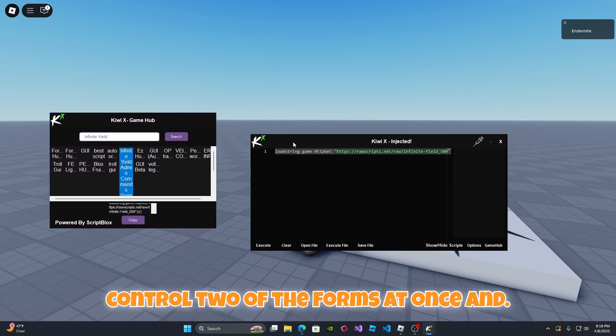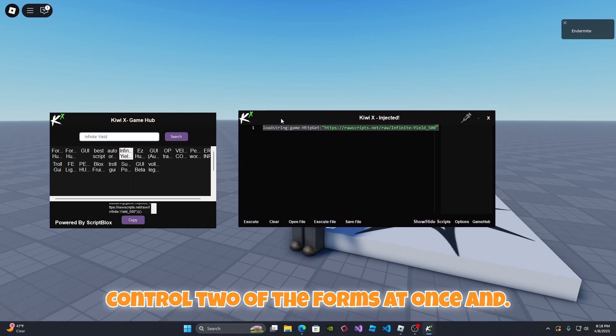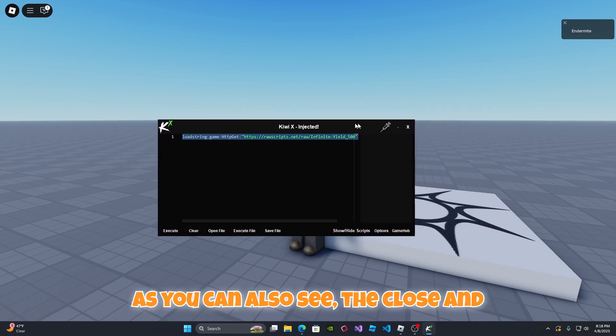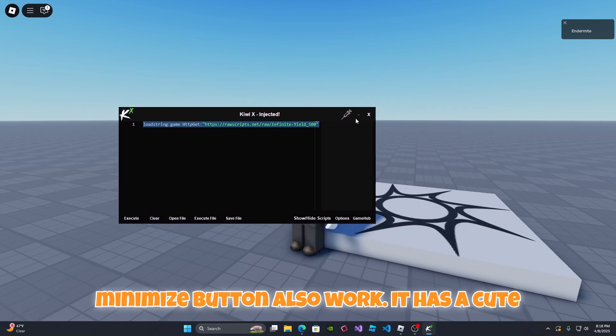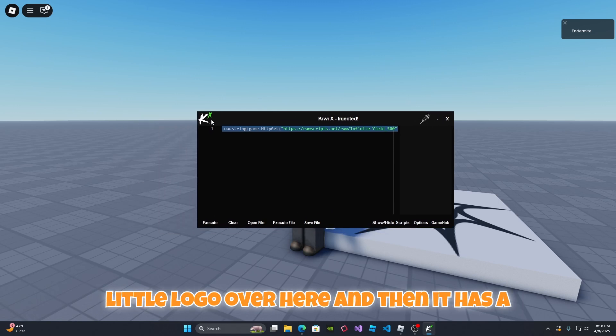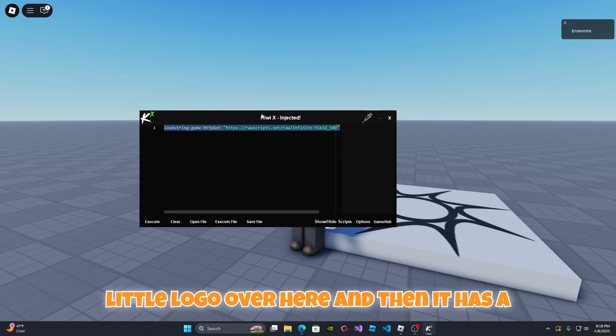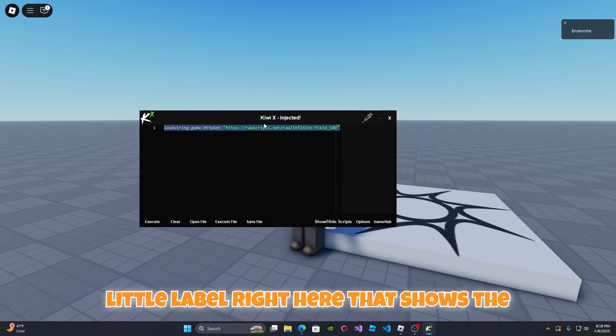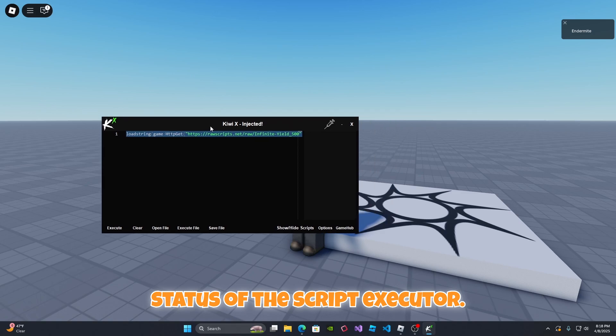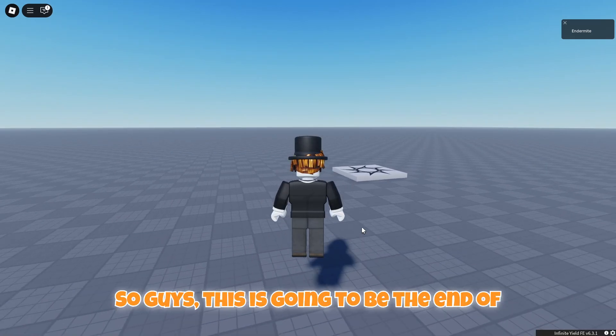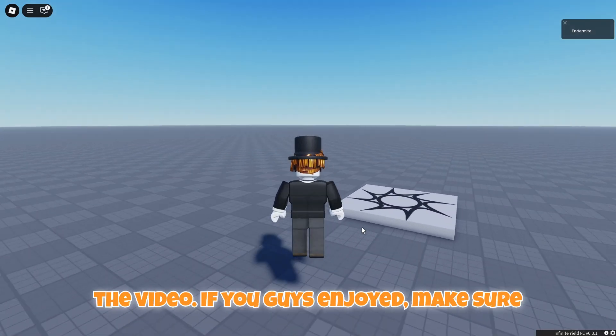The copy button works and you can also paste it into your Monaco editor too. As you can see you can control two of the forms at once. As you can also see the close and minimize button also work. It has a cute little logo over here and then it has a little label right here that shows the status of the script executor.